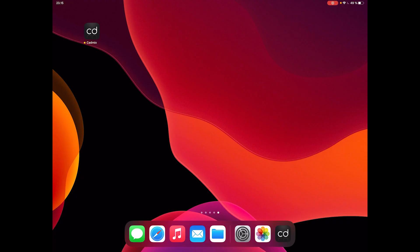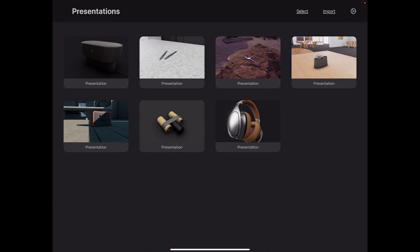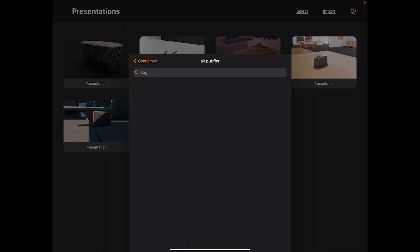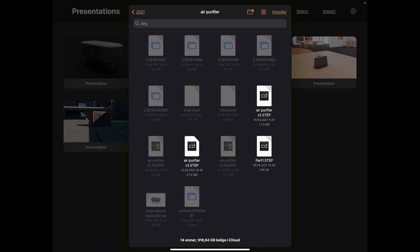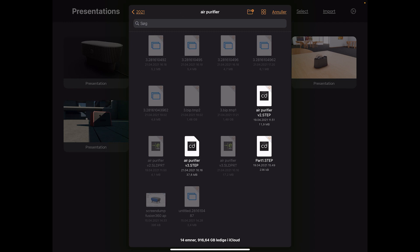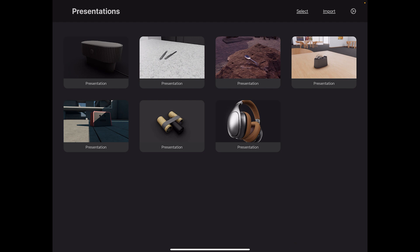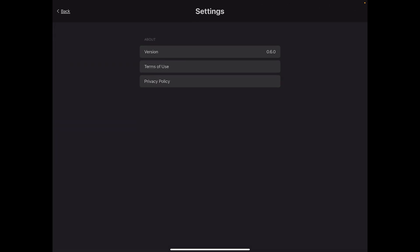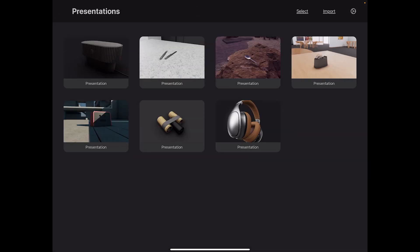Opening up the app you see this interface, which is quite simple. There are these different presentations, as they call them, which are basically windows into the 3D model, the environment, and the materials you set up. I just imported a file, but let me quickly show you how to import: you click the import button on the right side, pick whichever thing you want to import — like this air purifier which I'll use for the demo today. You can click on one, duplicate them, delete them, and so forth. There are a few settings here — it's version 0.6, still a beta.